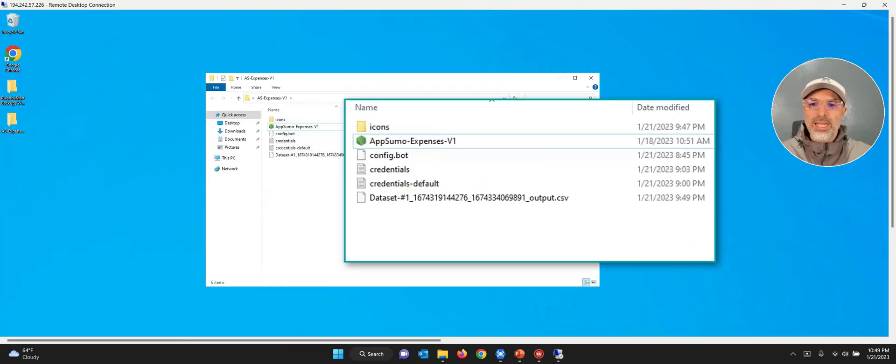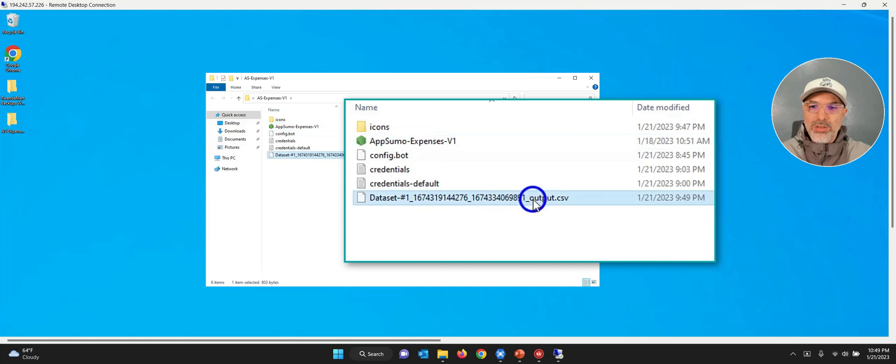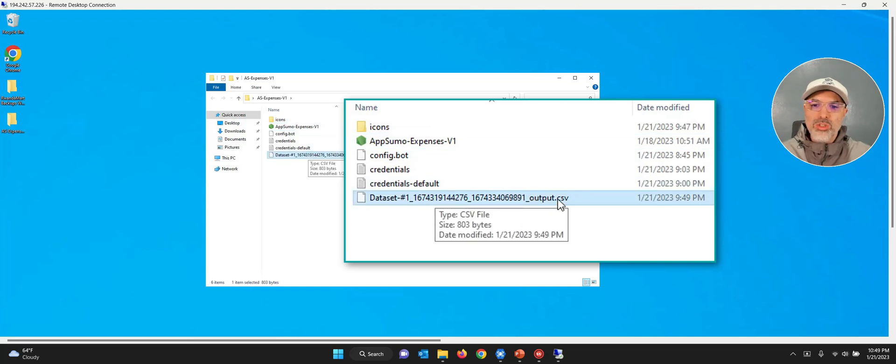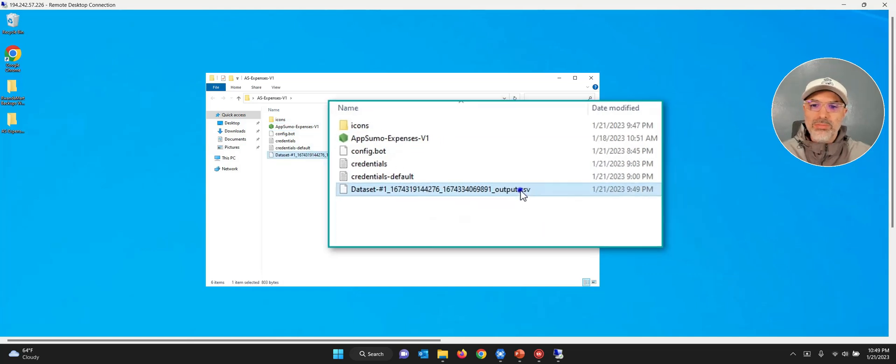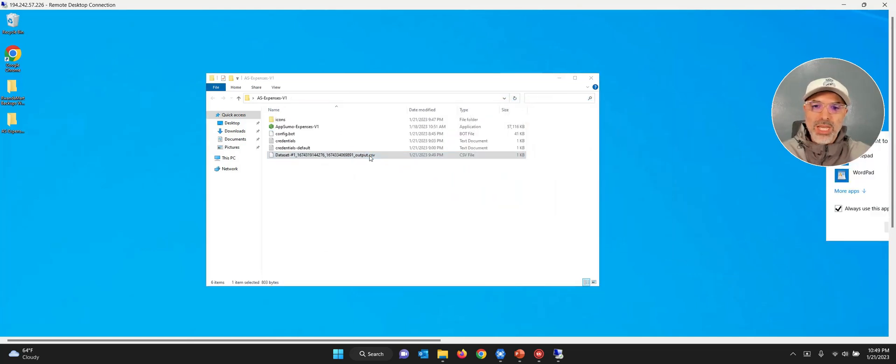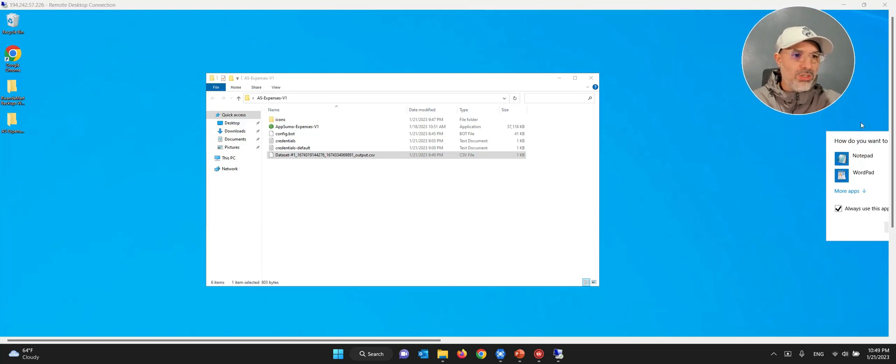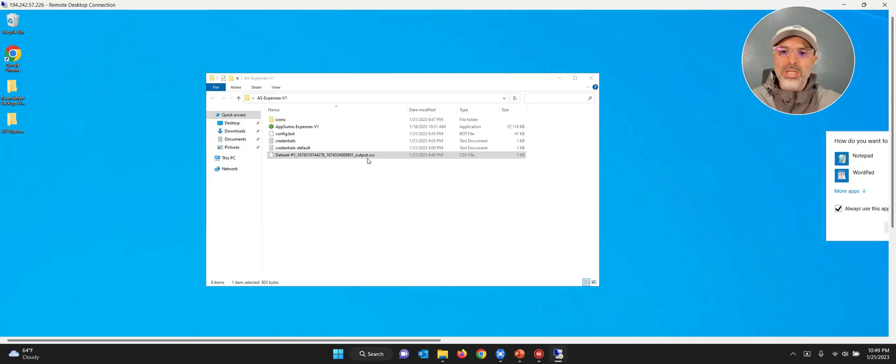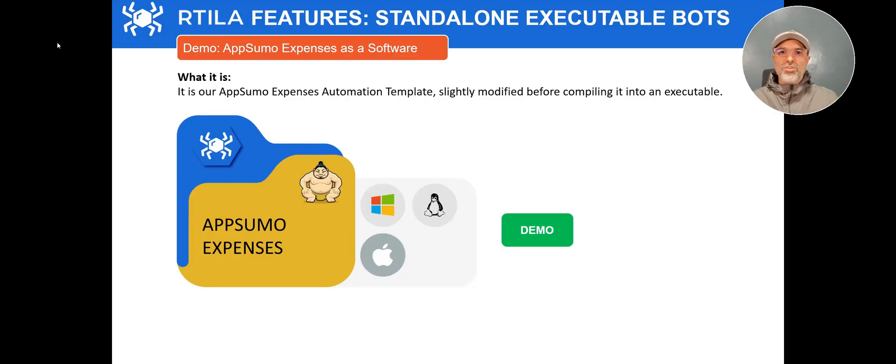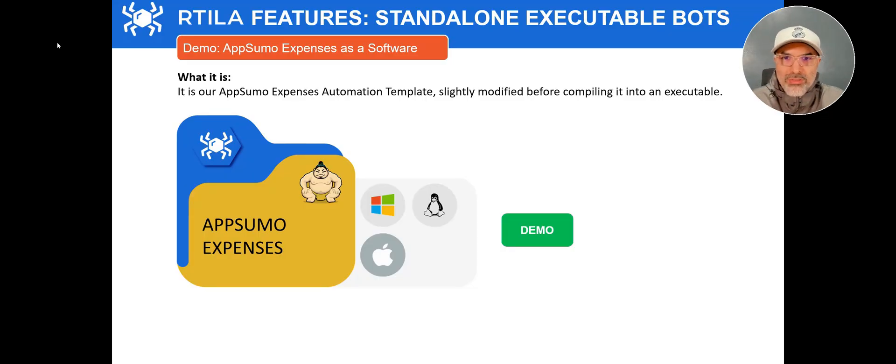All right. I closed it. And you can see that now there is a new file with the timestamp with the output CSV. I don't have any Excel software on this computer. So as you can see, I cannot open it, but it's the same principle.